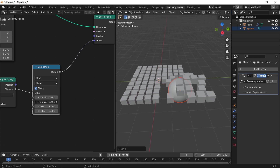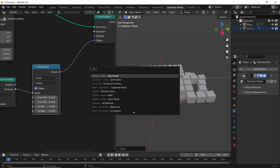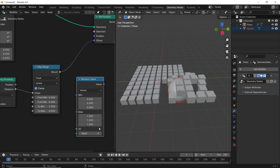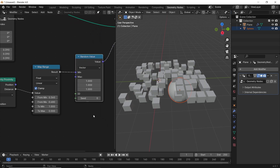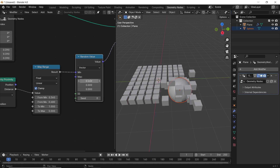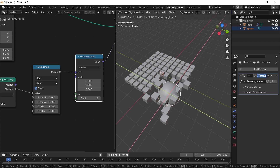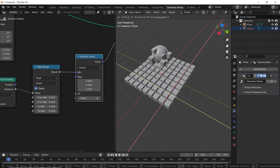Now that would be enough if this node set is going directly to the Instance on Point. But since we have the Set Position, we need to add the Random Value node. Put it at Vector type first, then drop it after the Map Range. You also need to keep the max values for the last node on zero, and that will work fine.